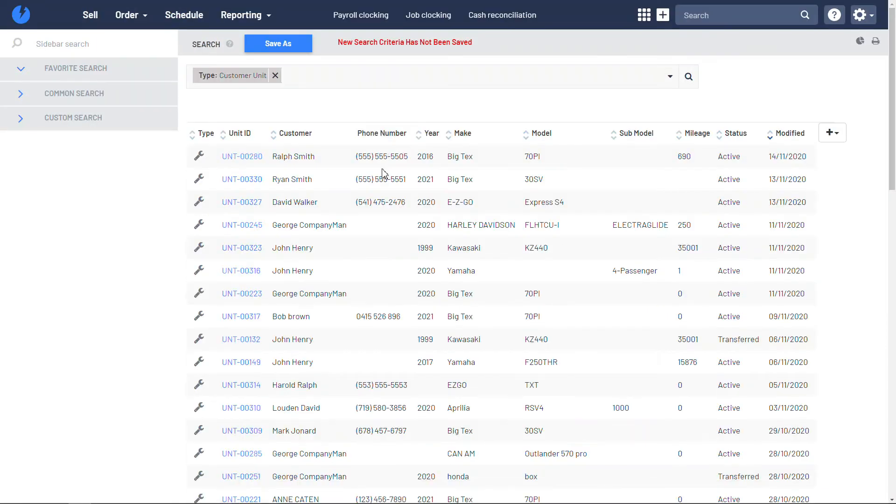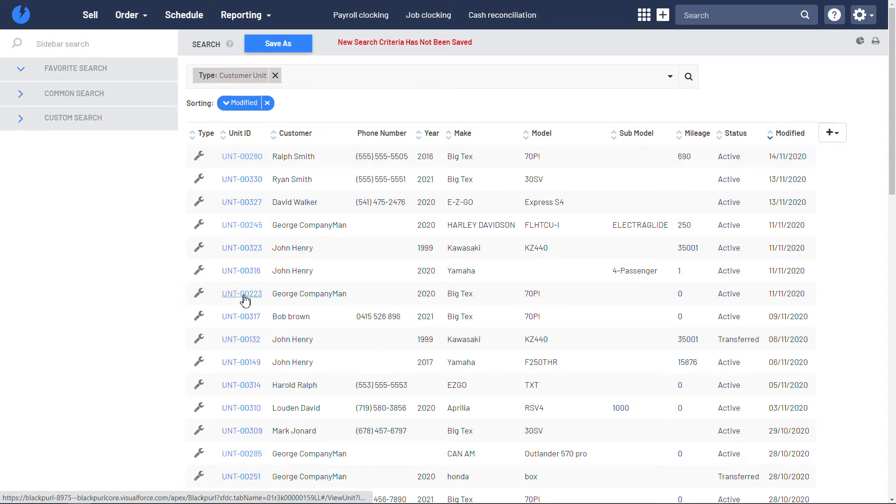Now in this sandbox account, we can see a whole list of customer-owned units. Let's look at this one in particular for George.